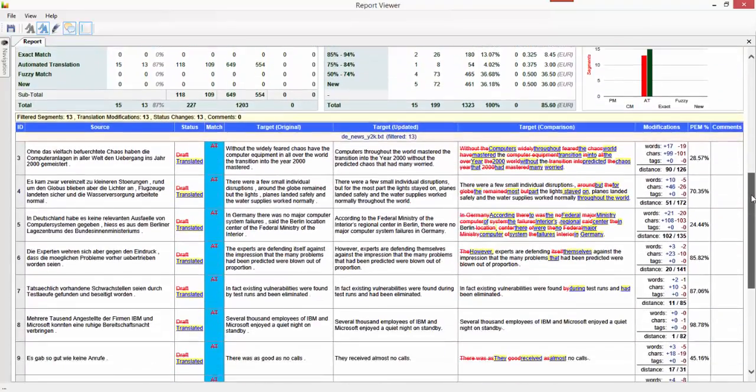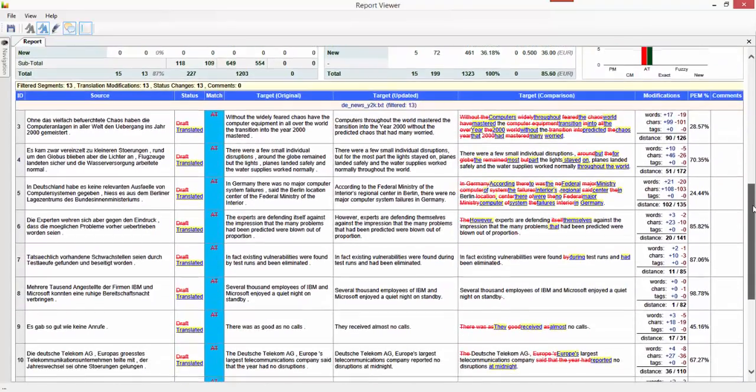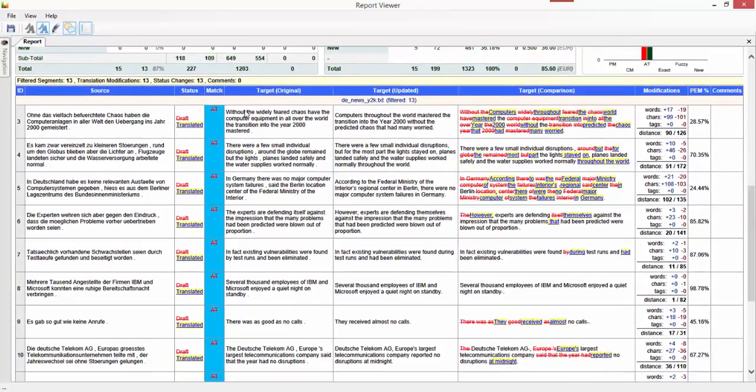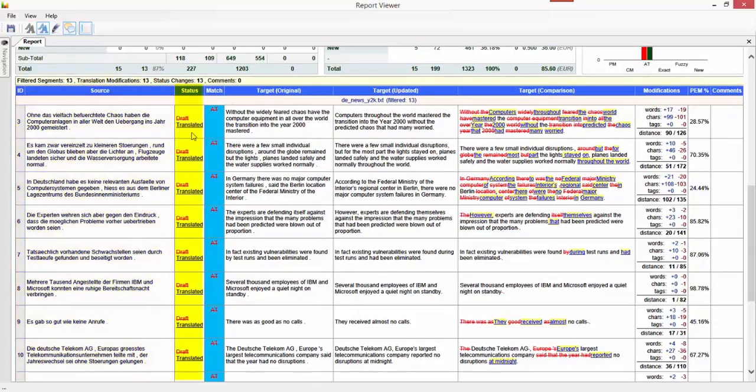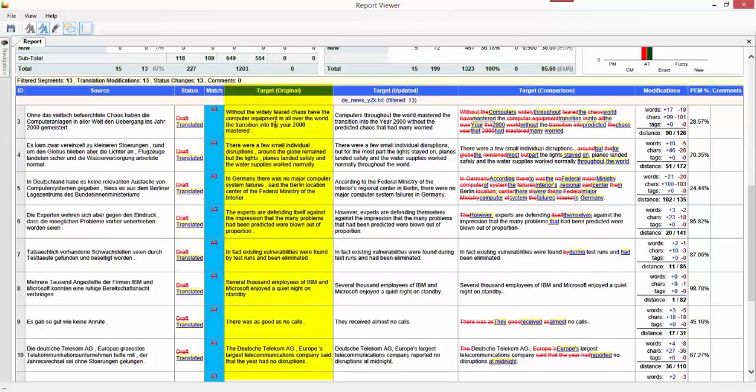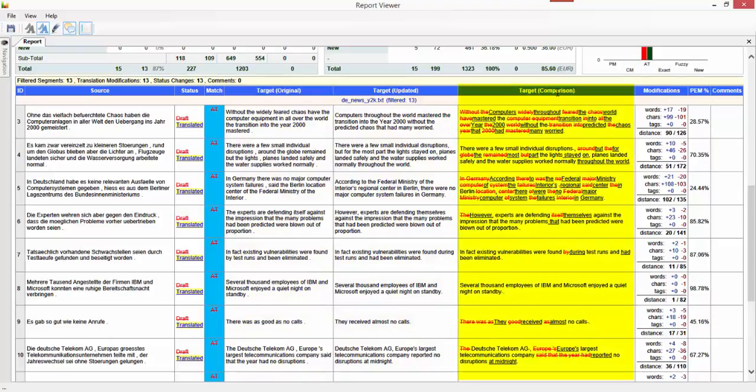The interesting thing is when I scroll down a bit further now, what you see is the source file, the status, and you can see that the draft is crossed out and it's now translated. The AT is crossed out because it's now amended and you can see the original target and then the target as it was updated.